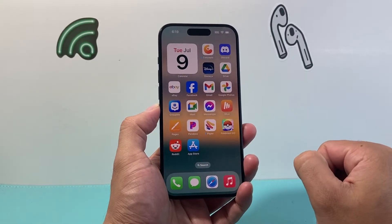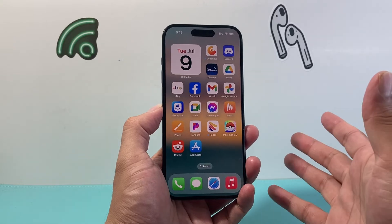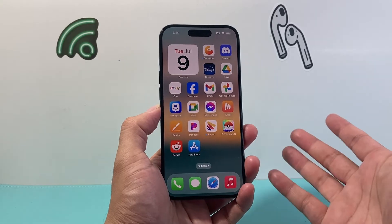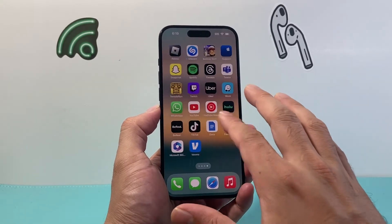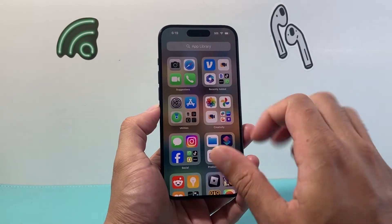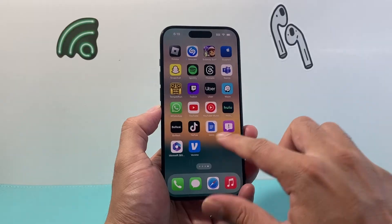It's going to ask you to confirm, and we'll confirm, and that will uninstall or delete the app from our iPhone and it will no longer be on our iPhone.